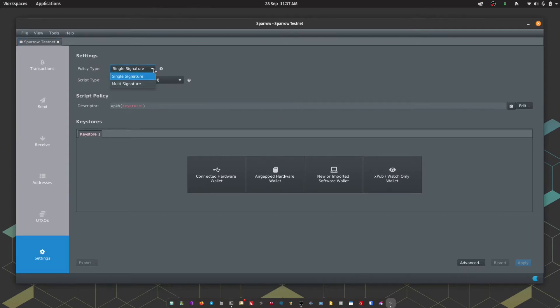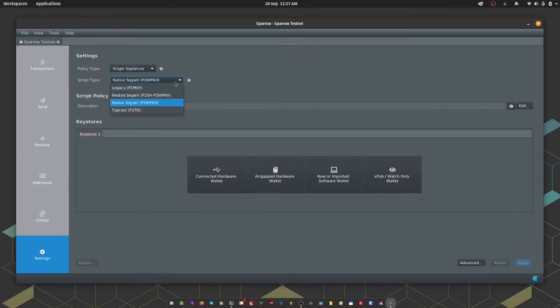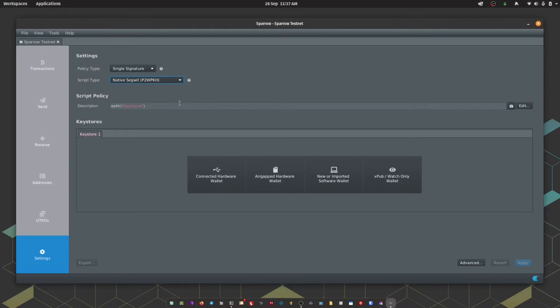Okay, so now we can choose a couple of settings when importing Passport. We can choose whether we're going to do single or multi-signature and what script type we're going to use. By default this is native segwit, those are the addresses starting with bc1, and that's what we're going for today.